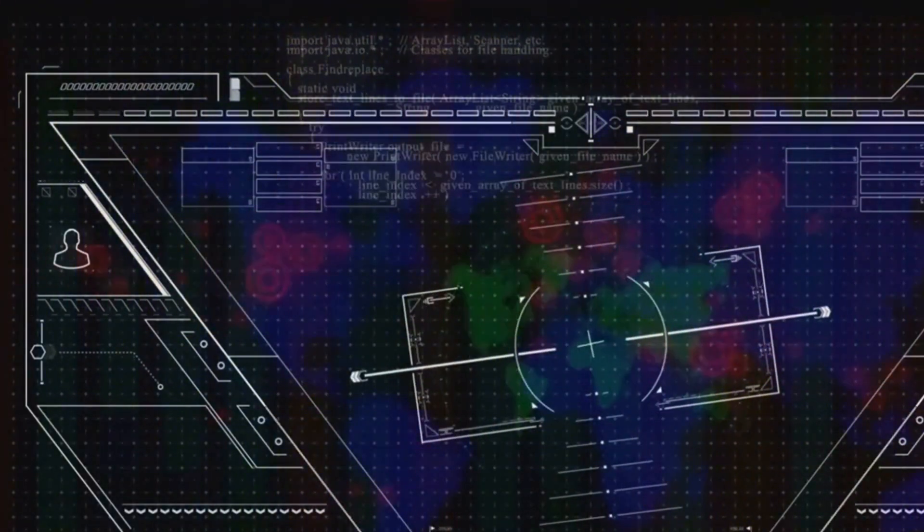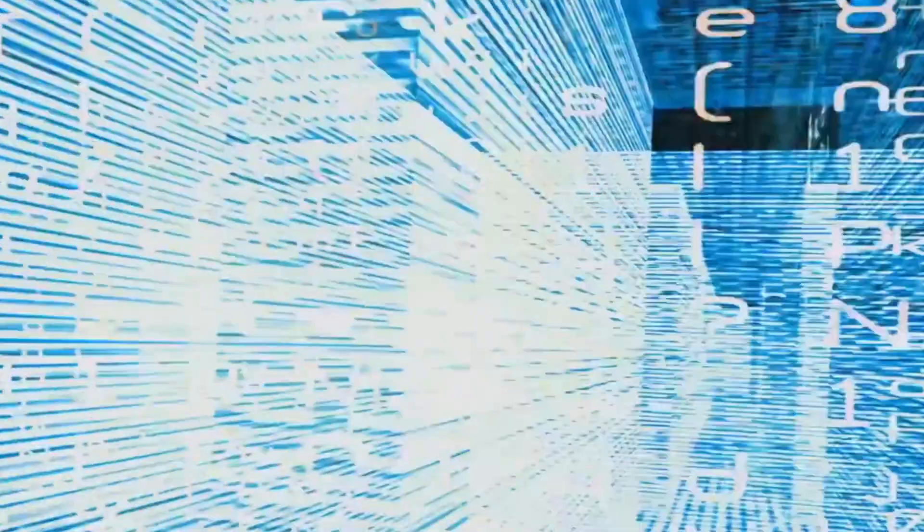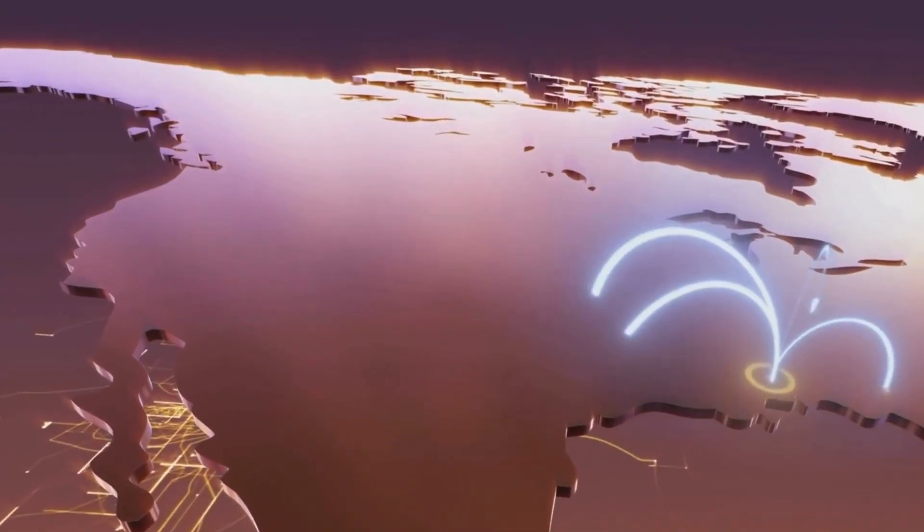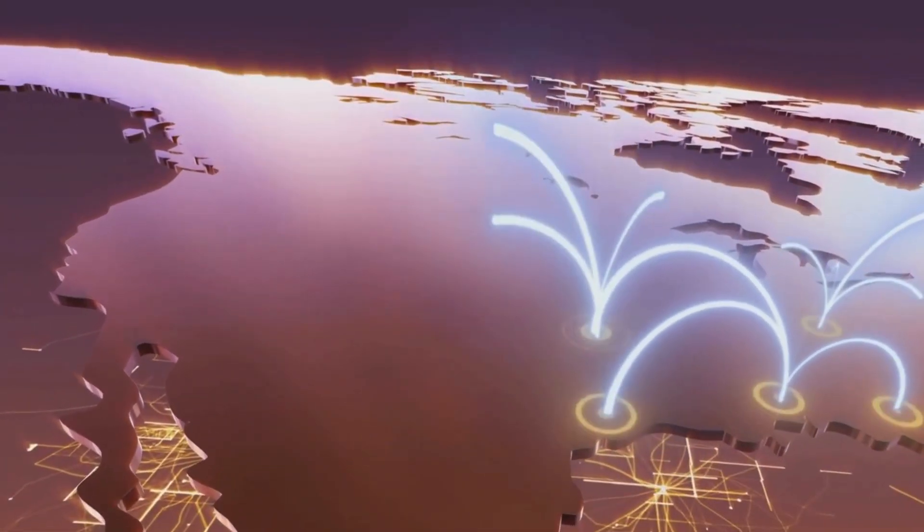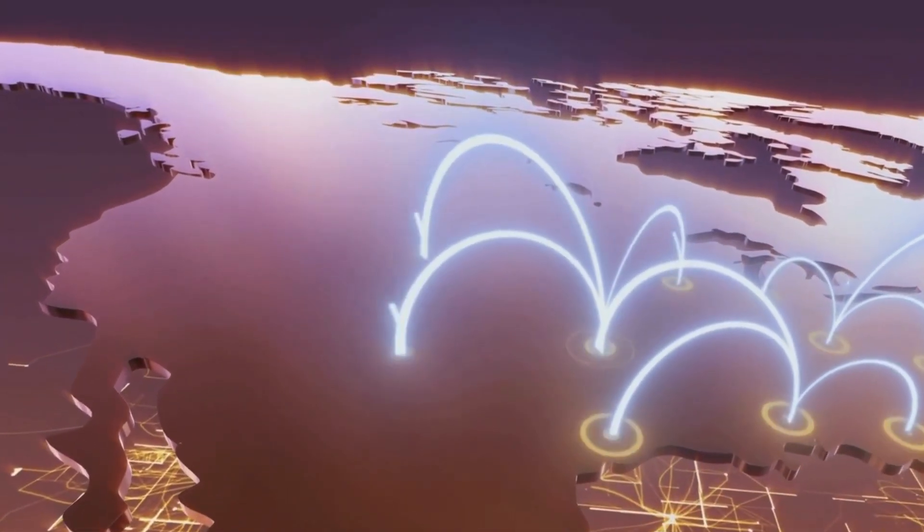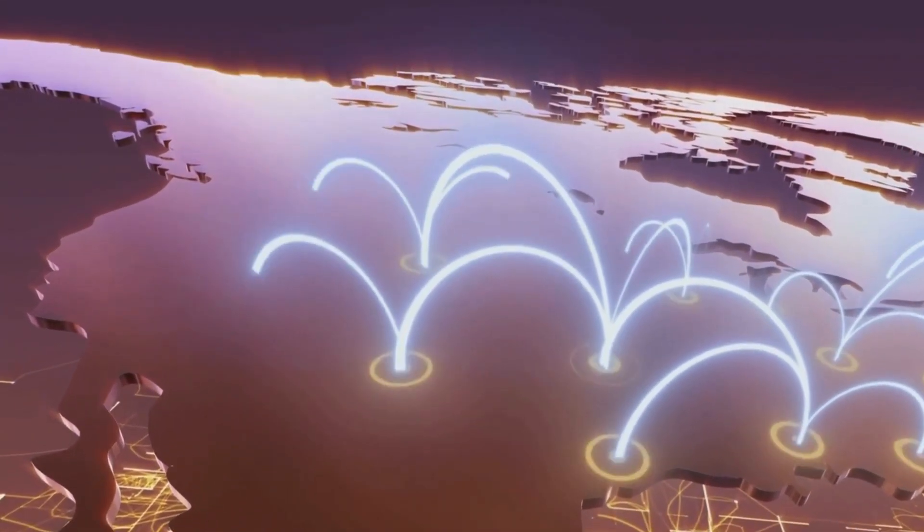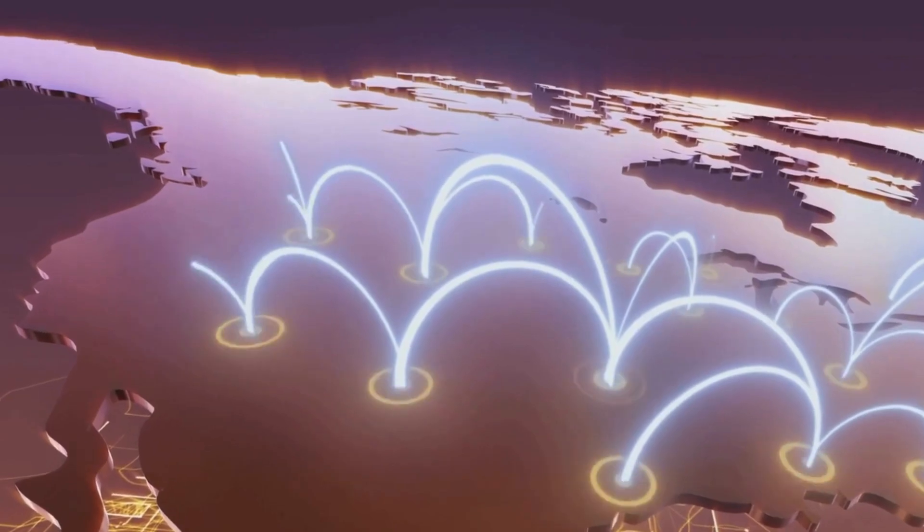Consider the evolution of communication. In the past, sending a message across continents took months. Then came the telegraph, the telephone, and finally the internet. Today, communication is instantaneous, connecting us across vast distances in the blink of an eye.